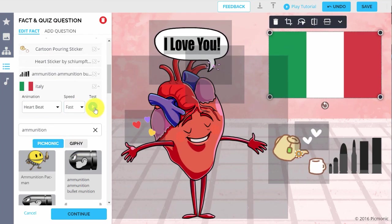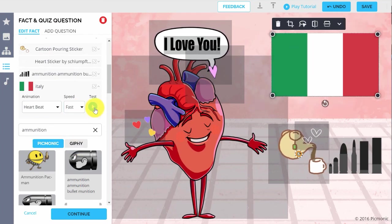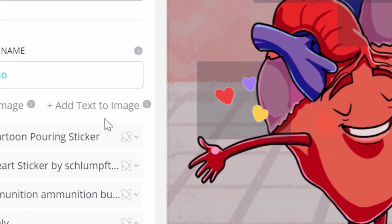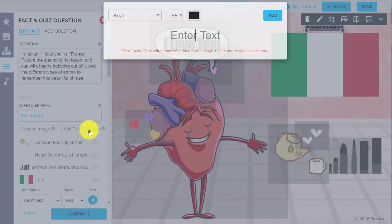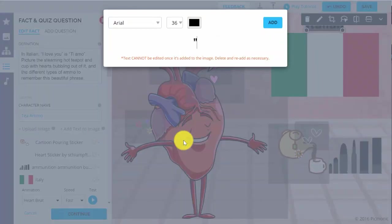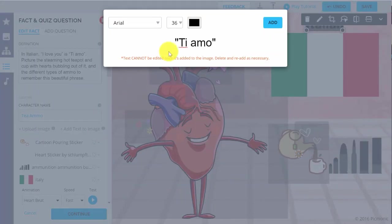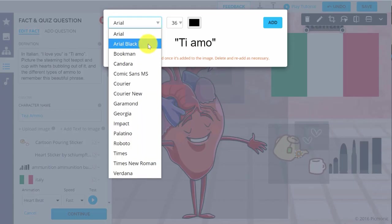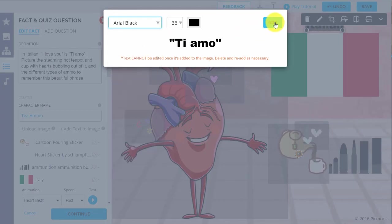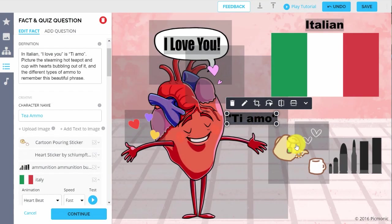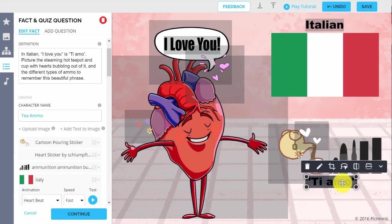If you want to add text directly to the image, just click Add Text to Image, type in the text, select font size, color and style, and click Add. Then you can move it to wherever you'd like to see it on the image.